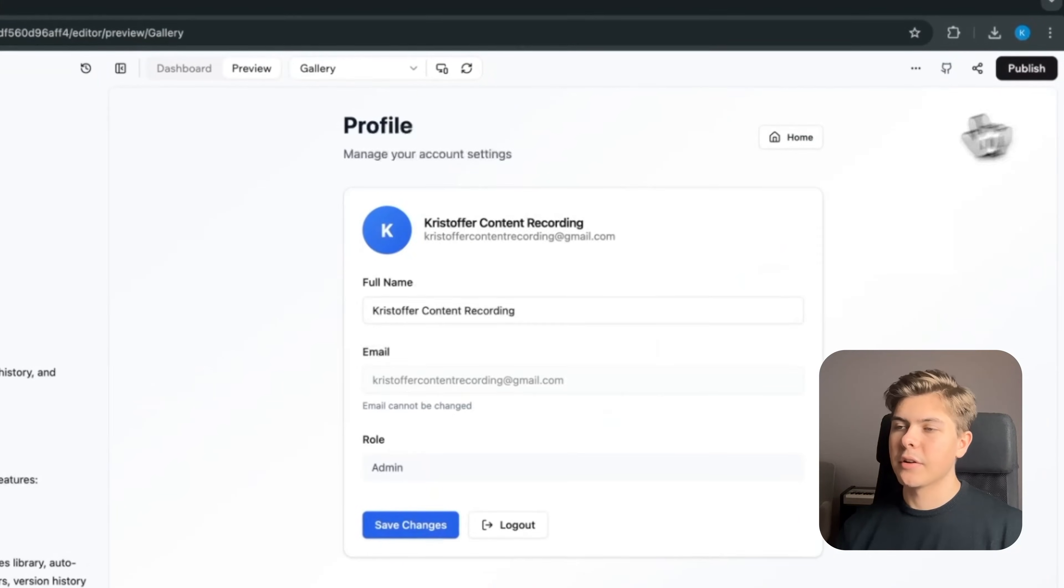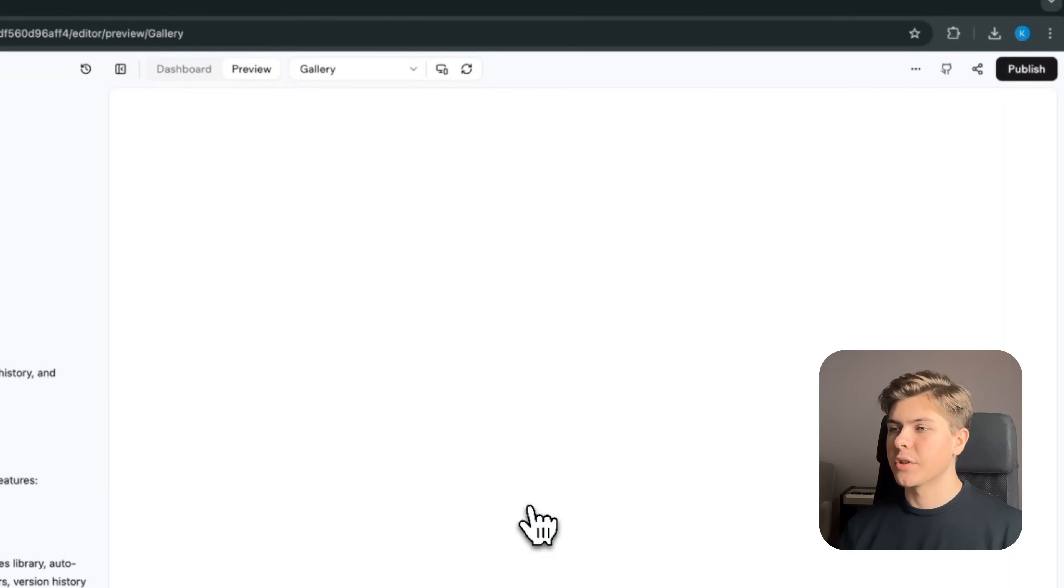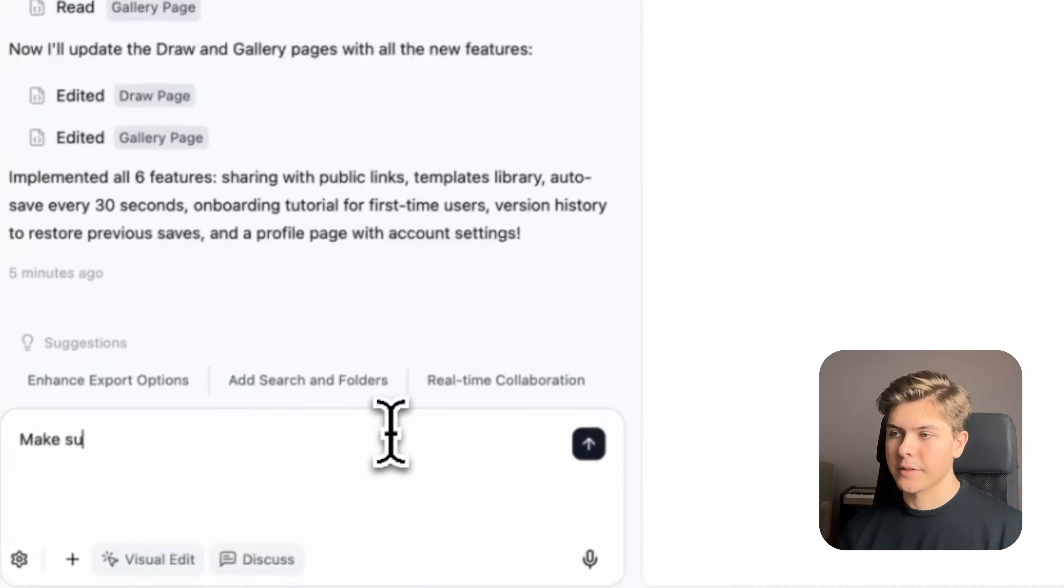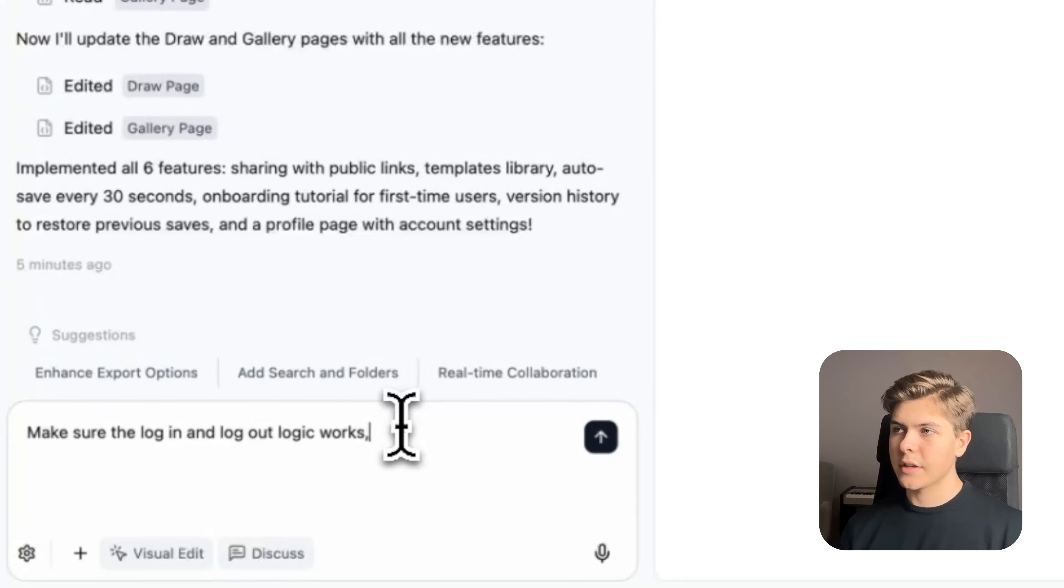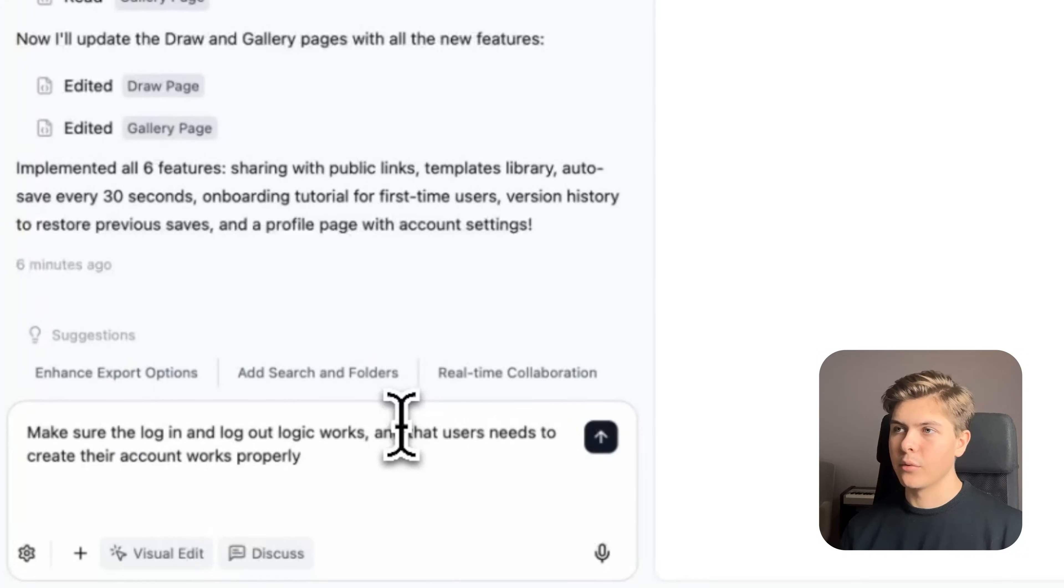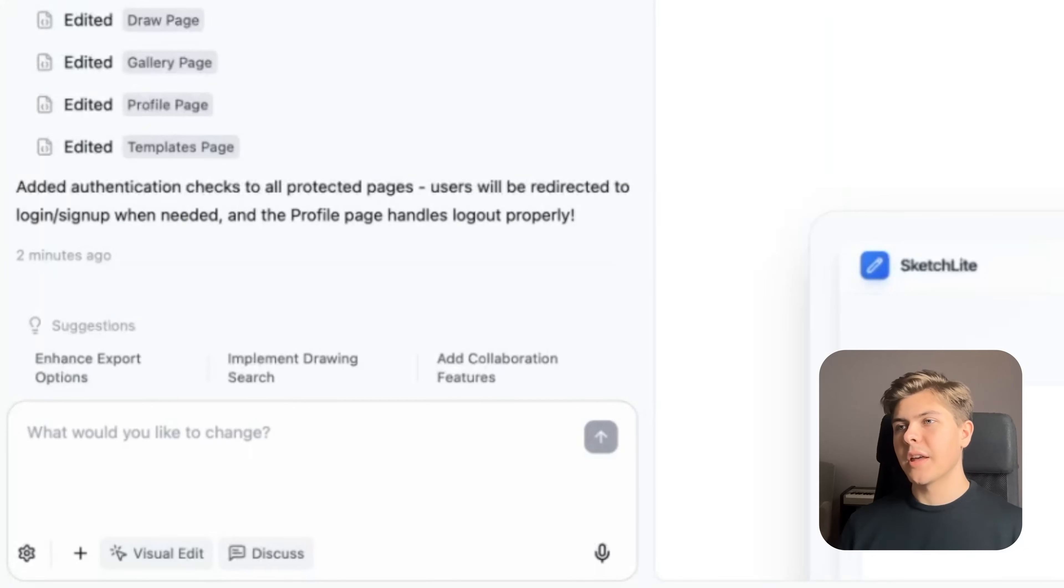Now let's try to log out, and okay, it seems like it just got stuck loading when I tried to log out, so let's prompt this. Make sure that the log in and log out logic works, and that users need to create their account works properly too. And hopefully this will fix the issue.